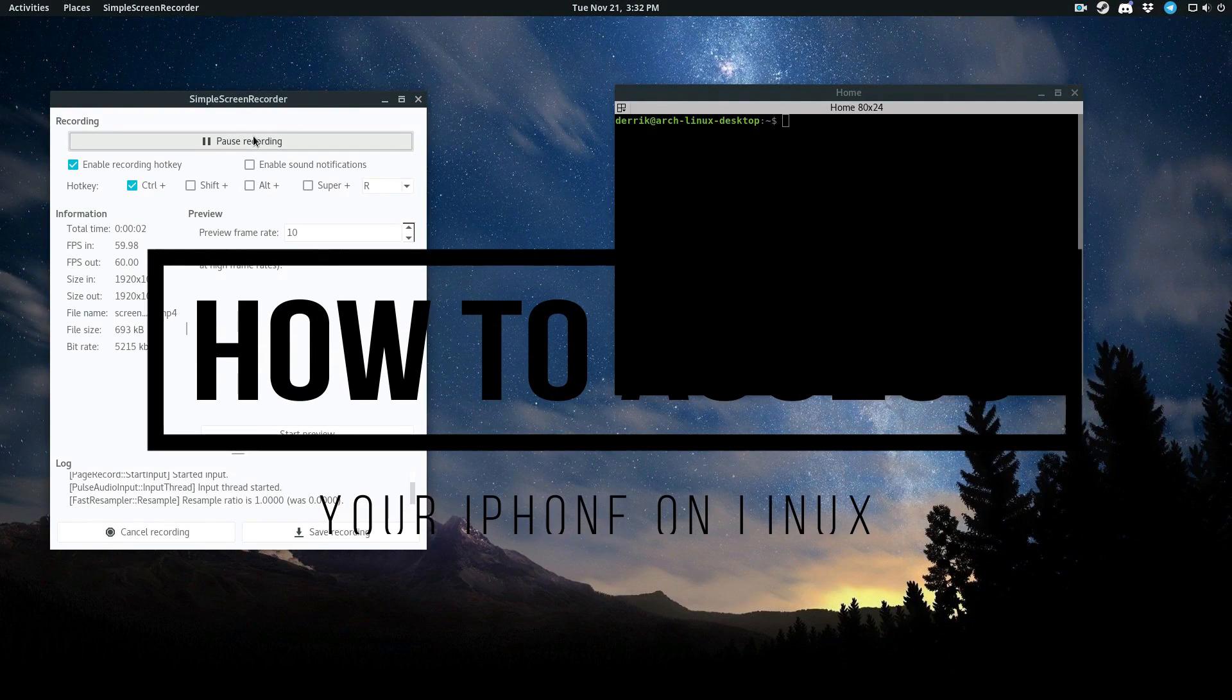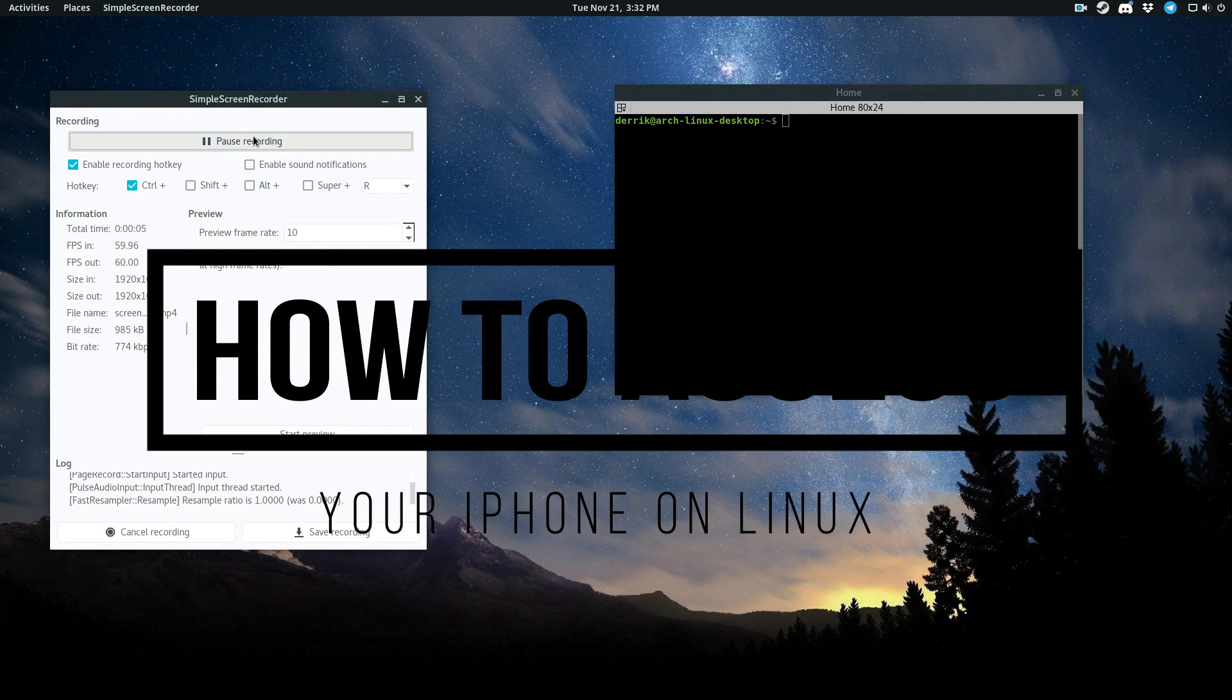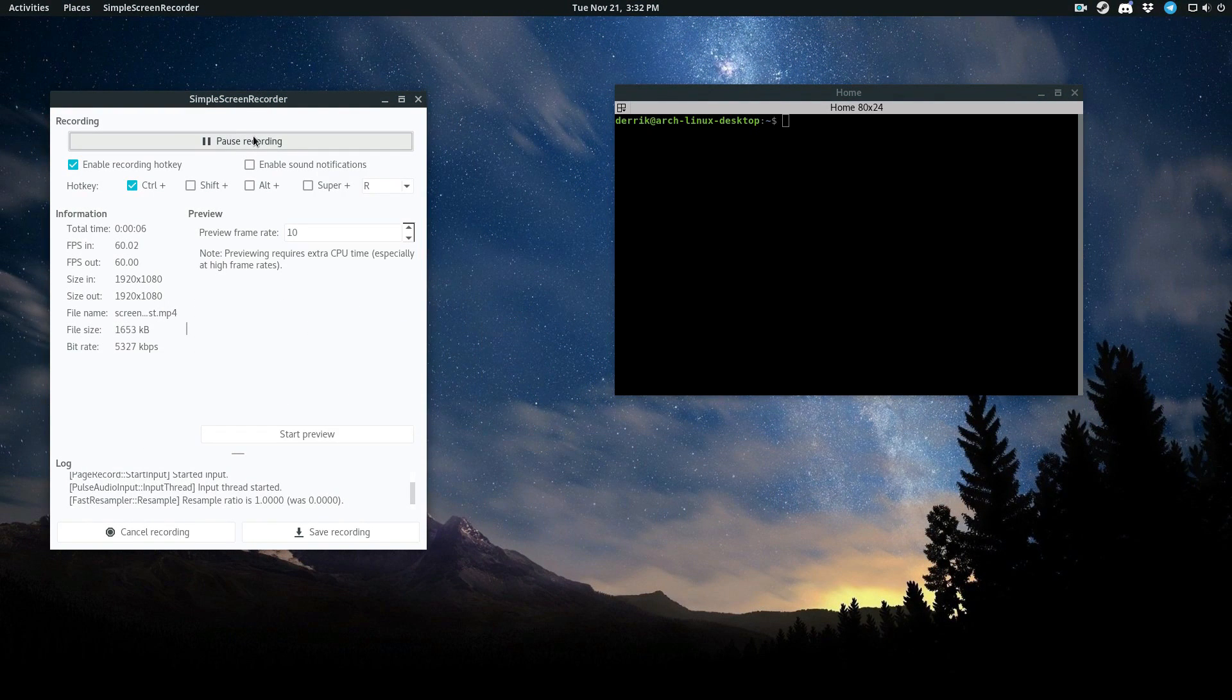Hey everybody, Derek here from Addictive Tips. So in this video, we're going to be talking about how to access your iPhone in Linux.